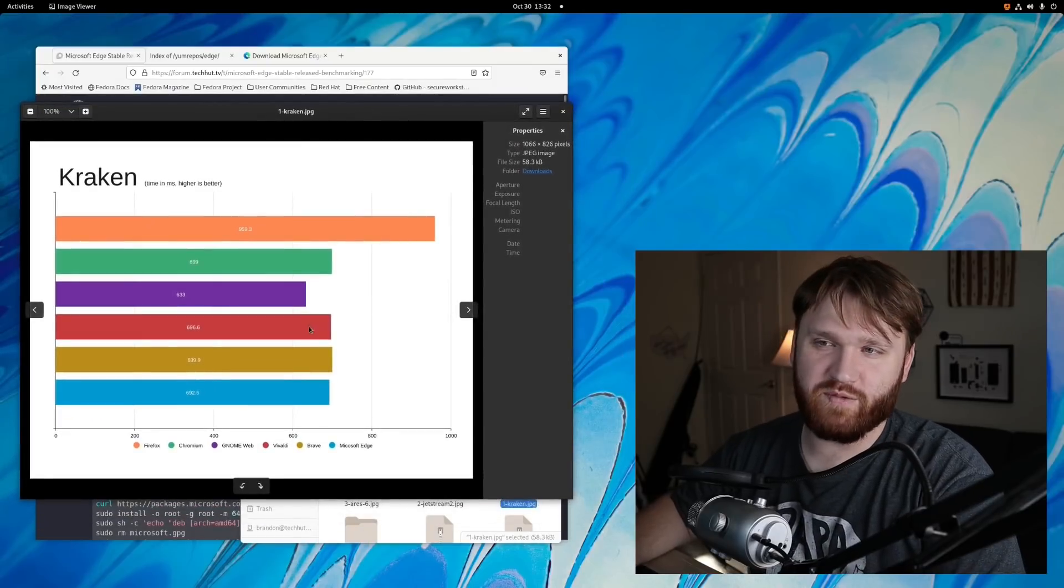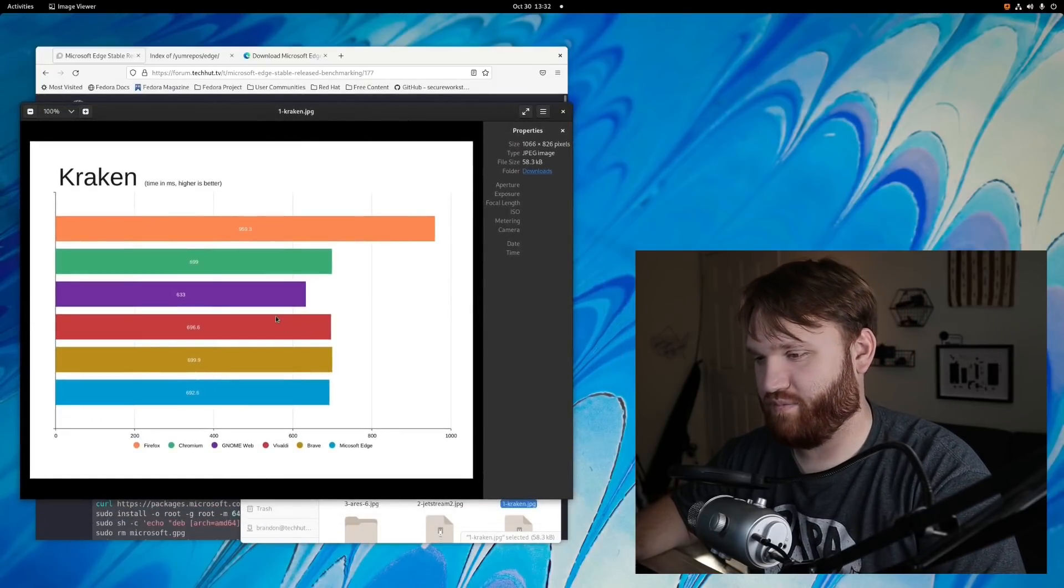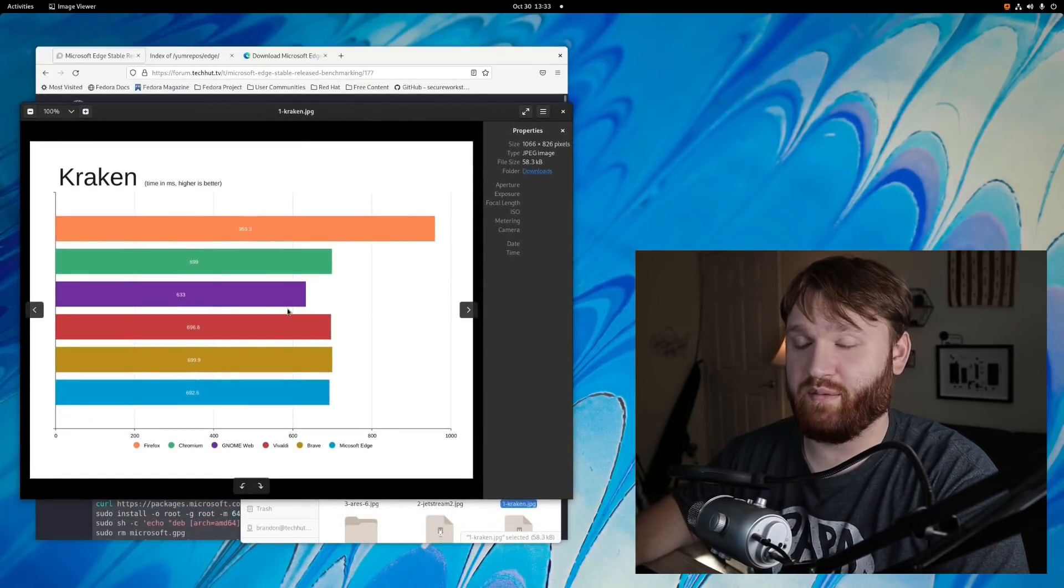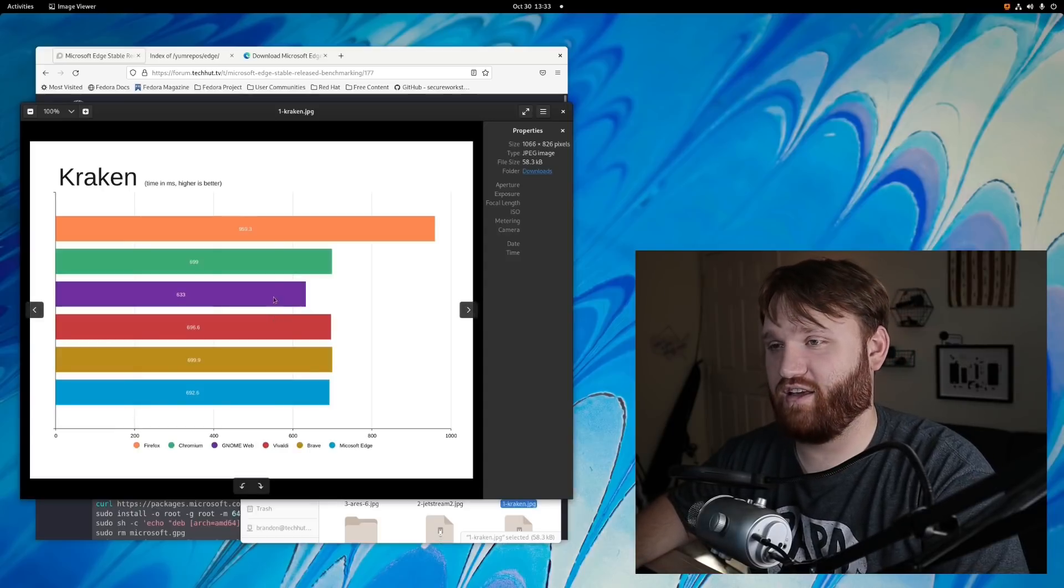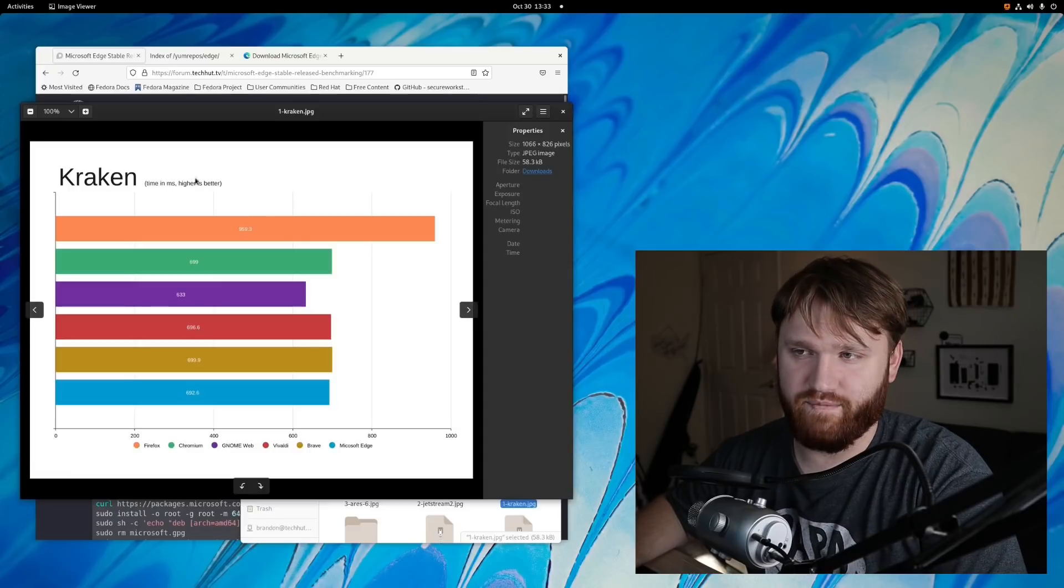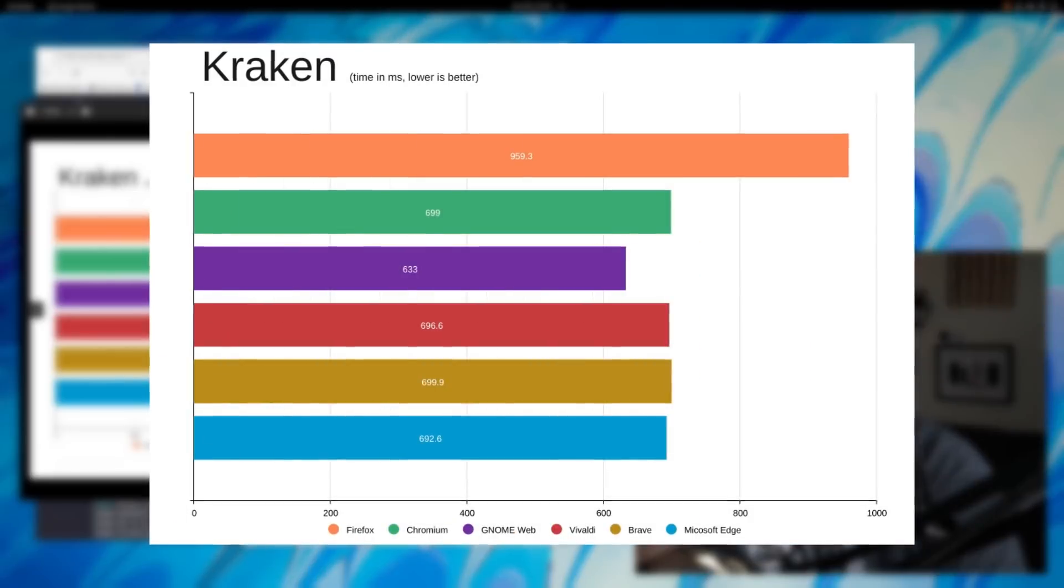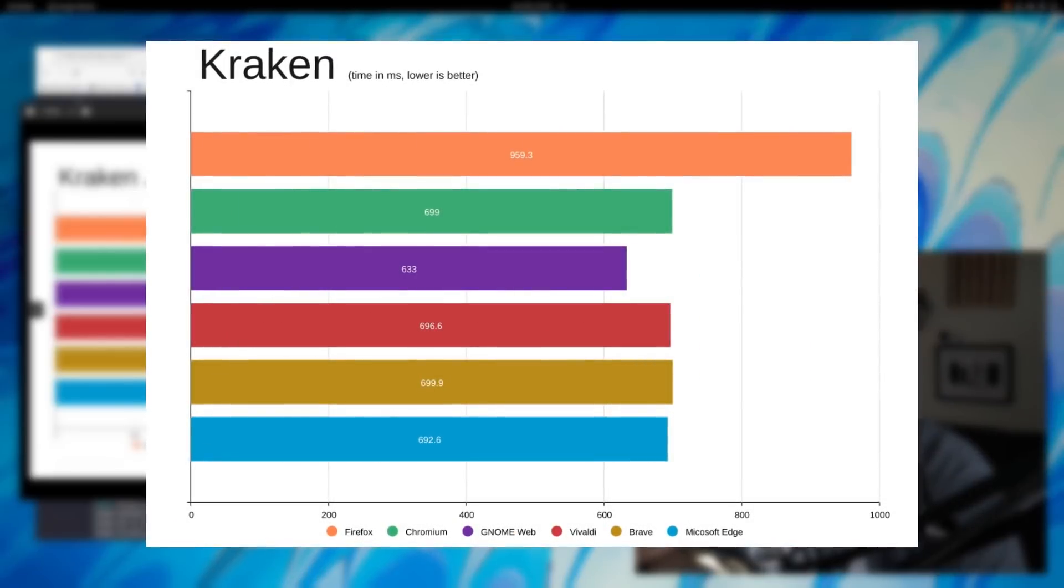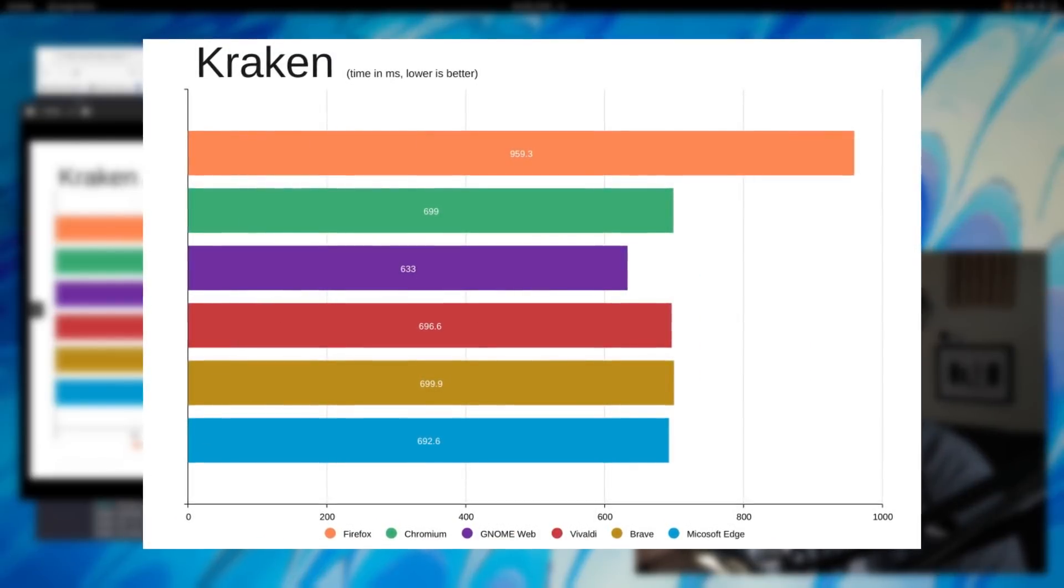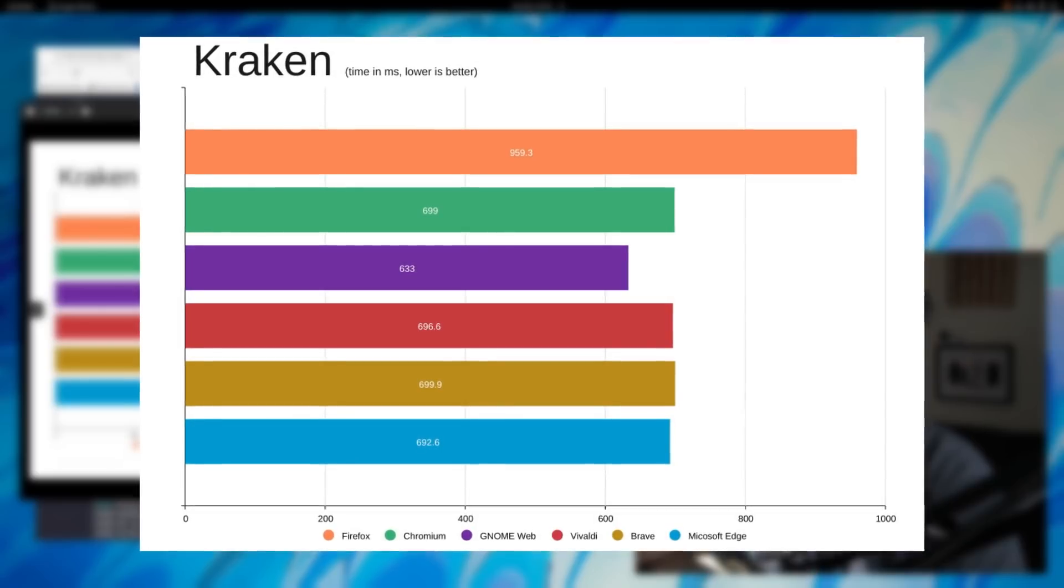Now the funny thing is with Kraken, this is actually a JavaScript benchmark that was developed by Mozilla and it's time, so lower is better. Mozilla Firefox performed the worst by a very large margin when it comes to JavaScript performance.